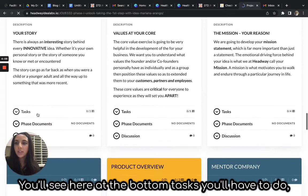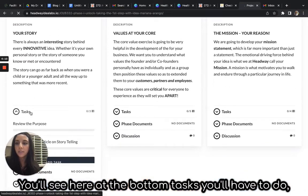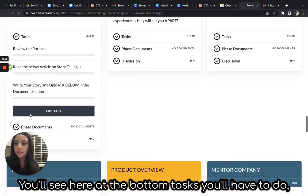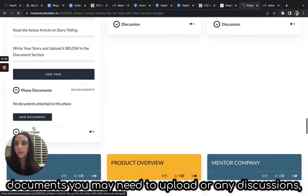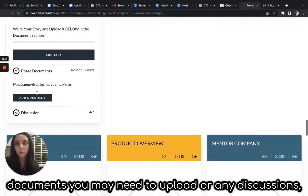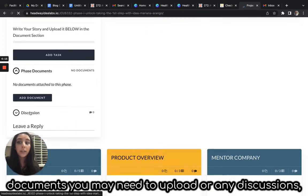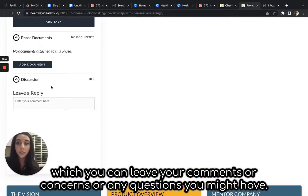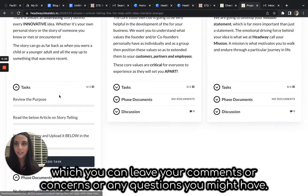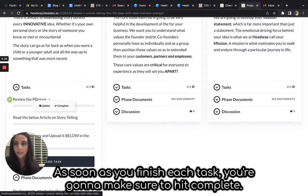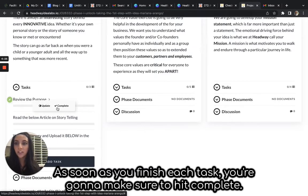You'll see here at the bottom tasks you'll have to do, documents you may need to upload, or any discussions where you can leave your comments, concerns, or any questions you might have. As soon as you finish each task, you're going to make sure to hit complete.